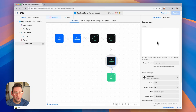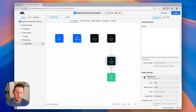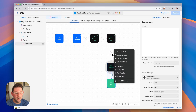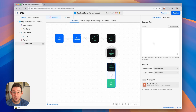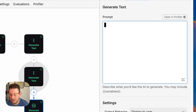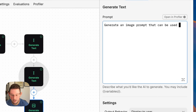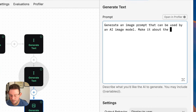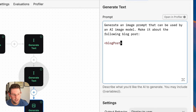This generate image block is going to require an image prompt, which just means we're giving it instructions on what to generate. Because this value is dynamic, we actually need AI to analyze the blog post and then generate an image prompt. So we're going to add another generate text block. This generate text block is going to create the image prompt for us. I'm going to type something like: generate an image prompt that can be used by an AI image model, make it about the following blog post. Then we add the tags blog post and close those tags.